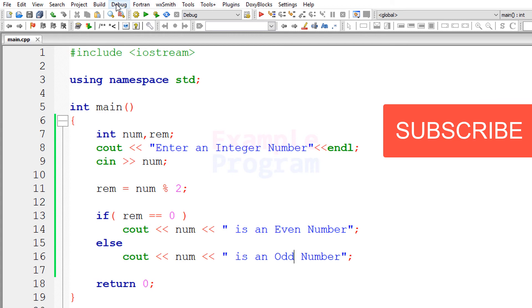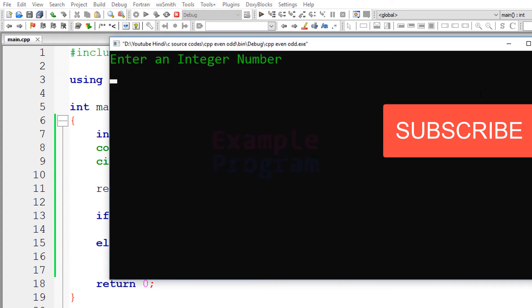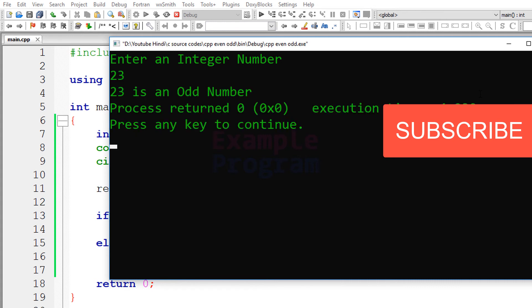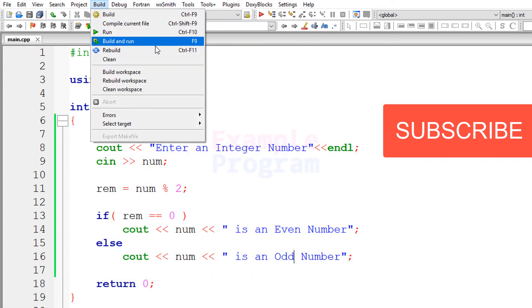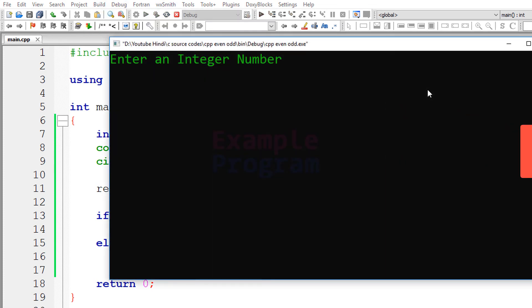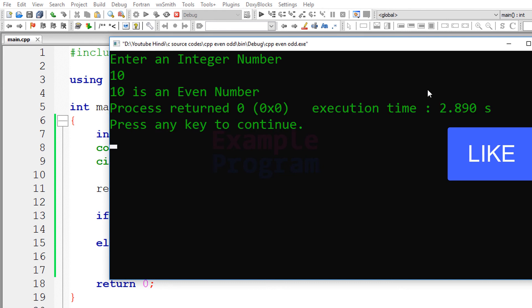Now let's build and run this. I entered 23 — 23 is an odd number. Let's build and run again. This time I will enter 10 — 10 is an even number.